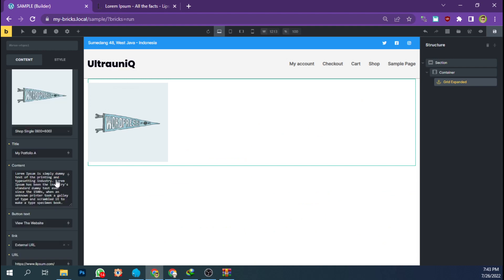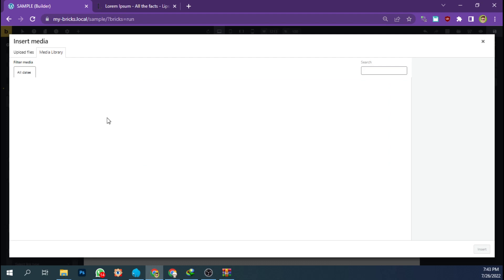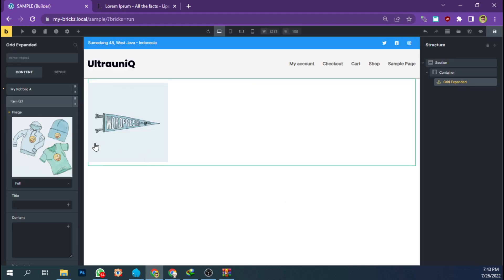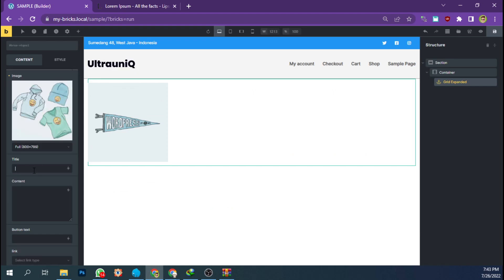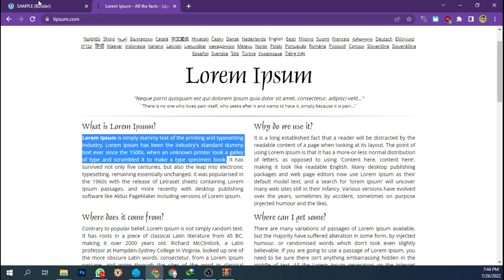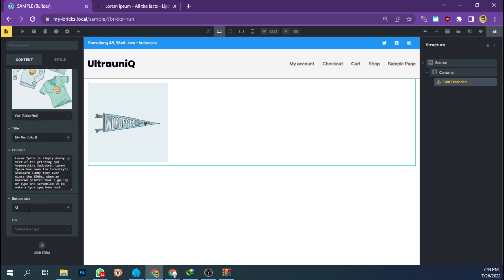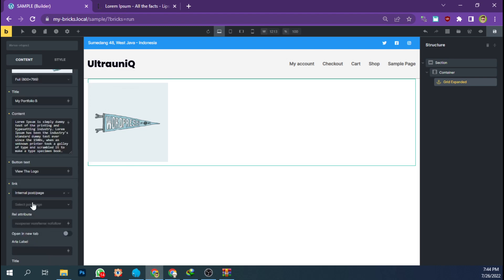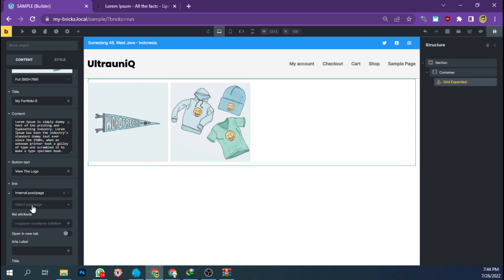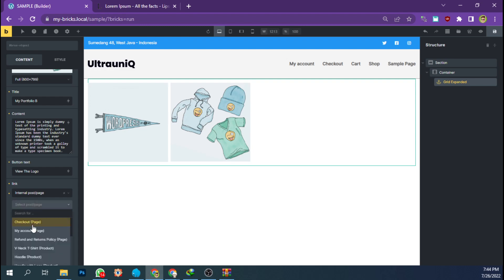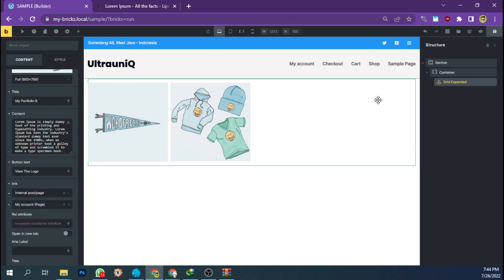Let's add another item for our grid. Create a title 'My Portfolio B', add the content. Since this is maybe a logo, fill in the logo. Put the link — if you have an internal page for the portfolio detail, you can add that too. Let's save.